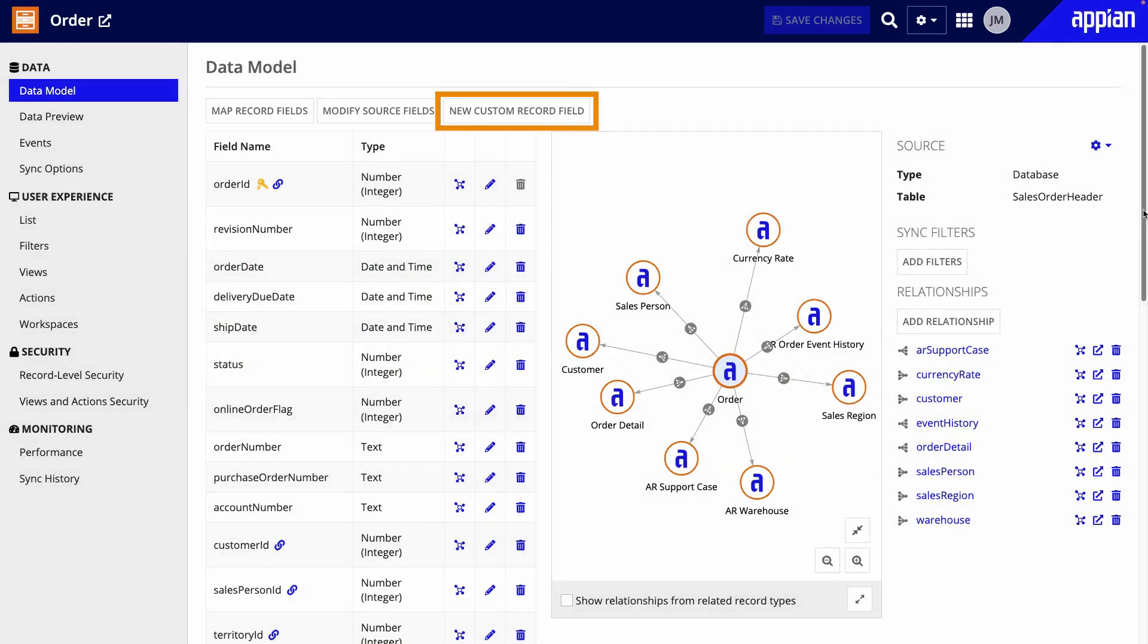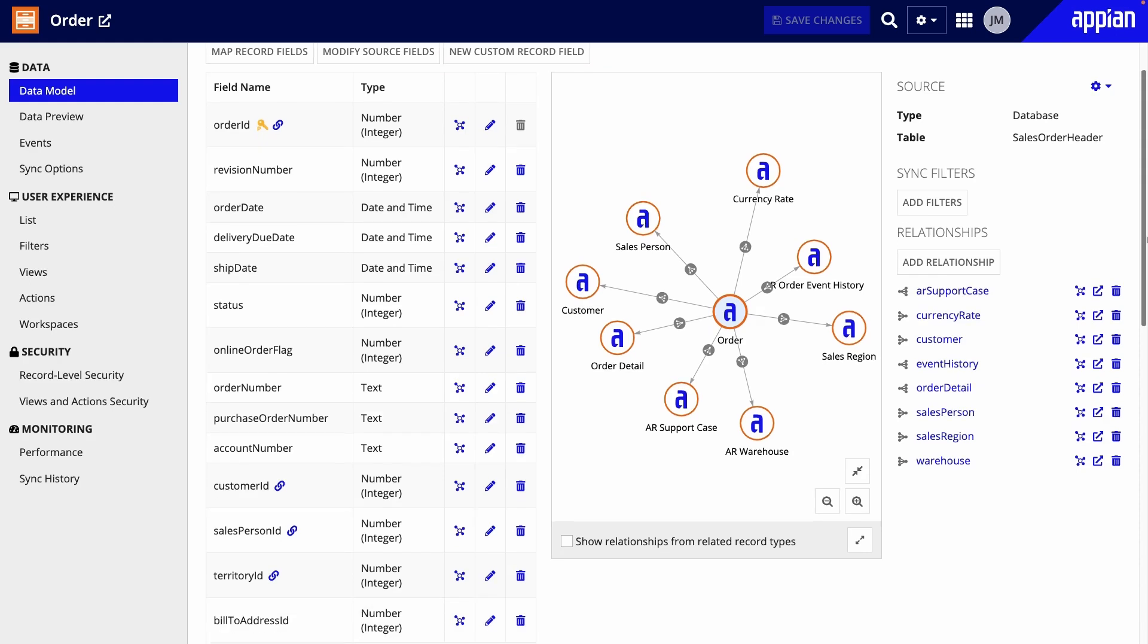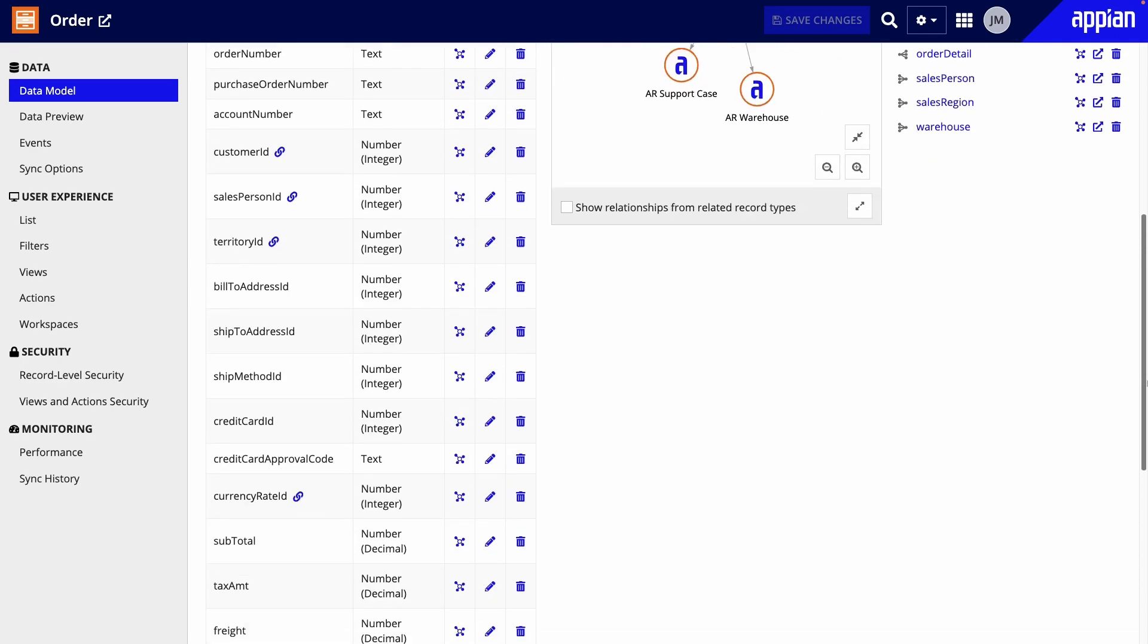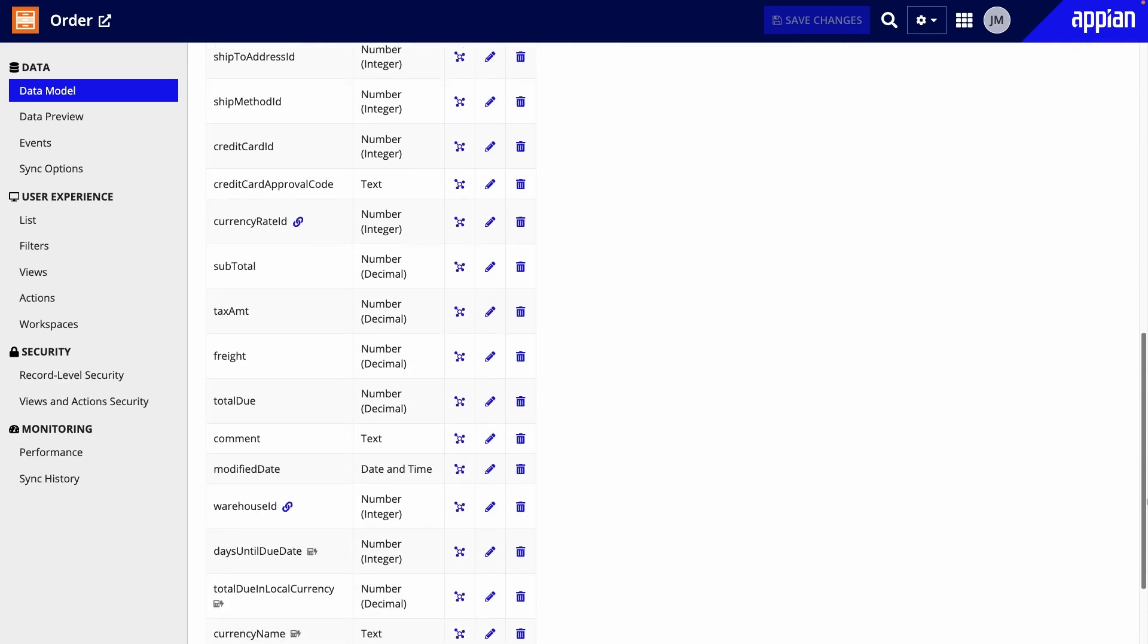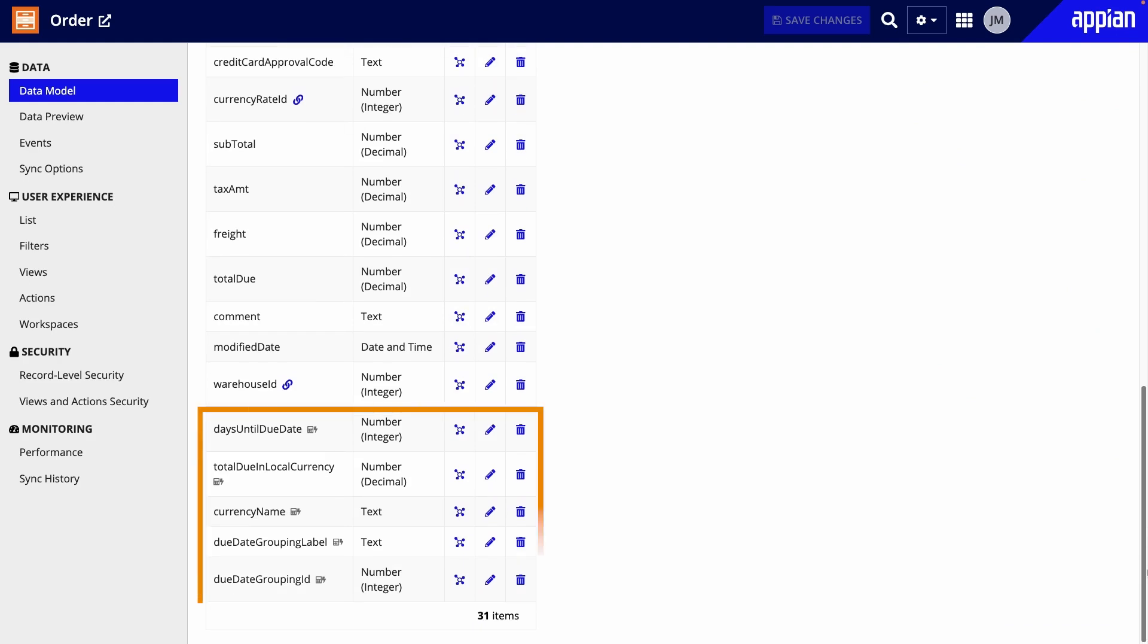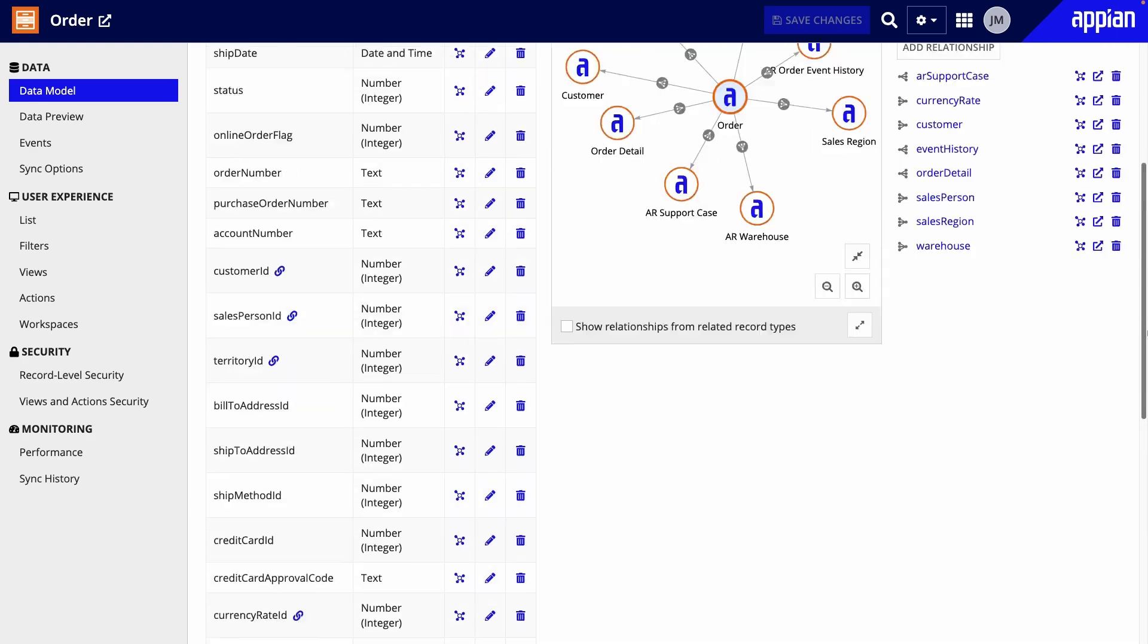You can add custom record fields to record types with data sync enabled and reference these fields like any other record field in your data model. Keep in mind that custom record fields are not added to your source tables. Rather, they're derived from that data.